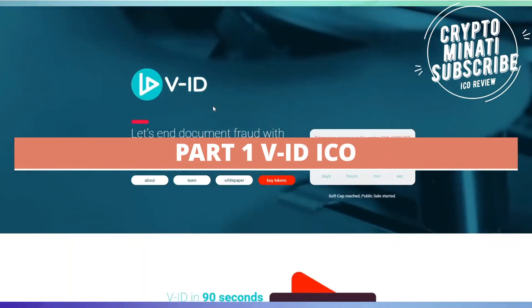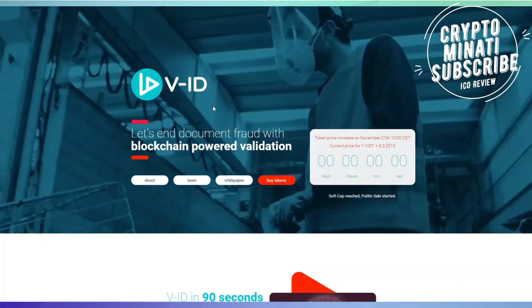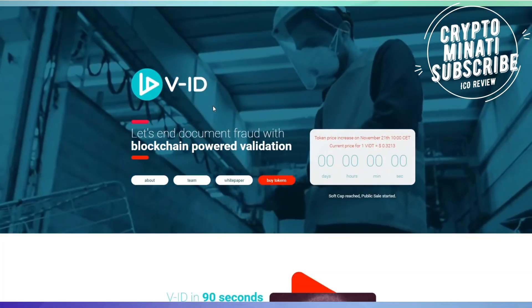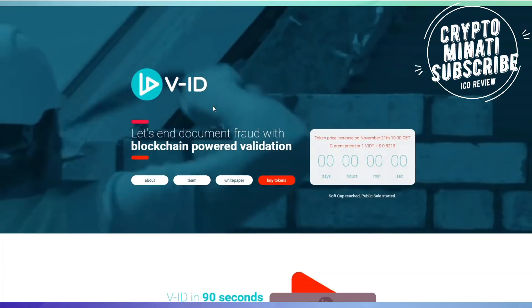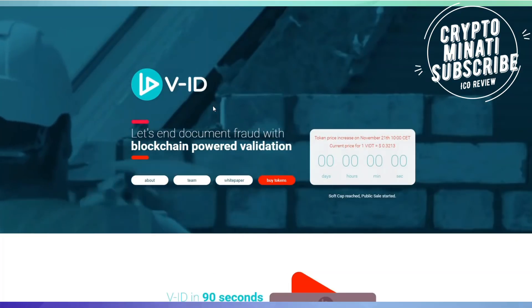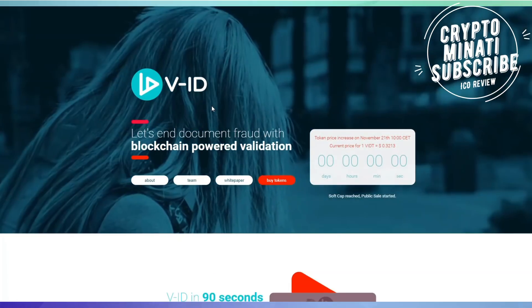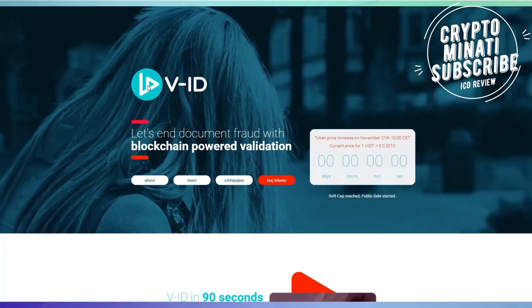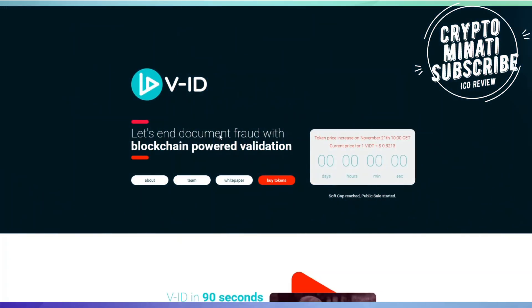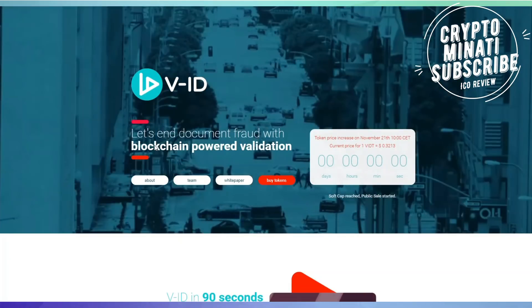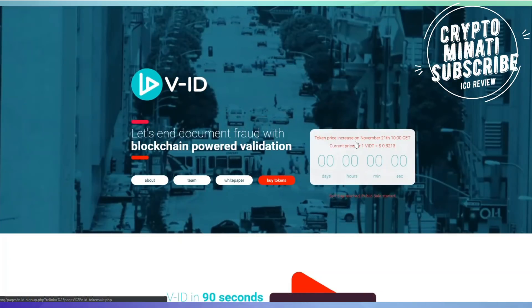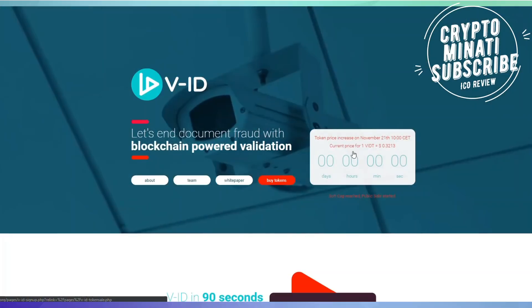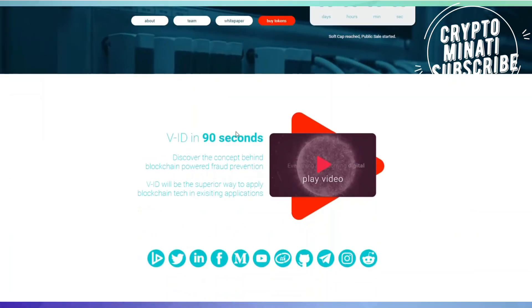Hey cryptocurrency rockstar, welcome back to another video. Today we discuss V-ID - it overcomes fraud in online documentation using blockchain technology. In this video we discuss their details as their token sale is live.